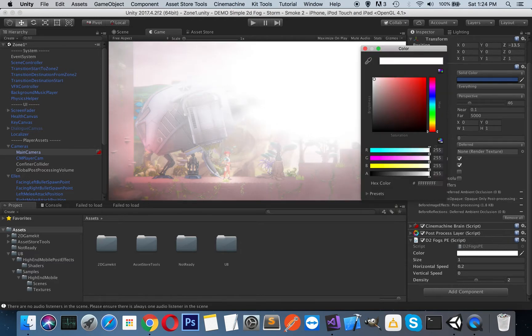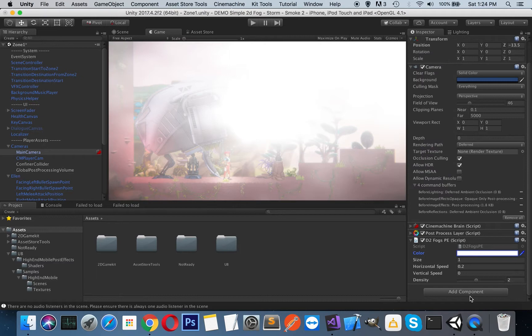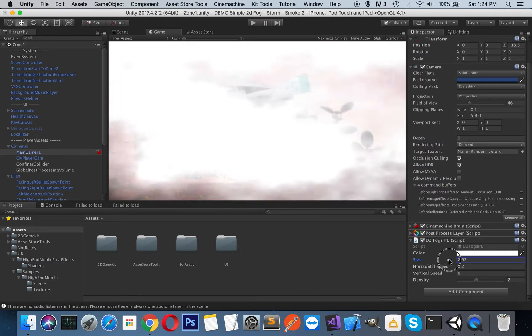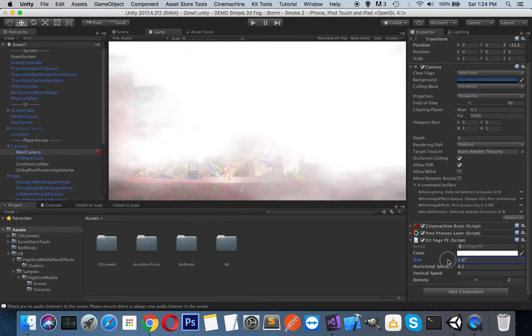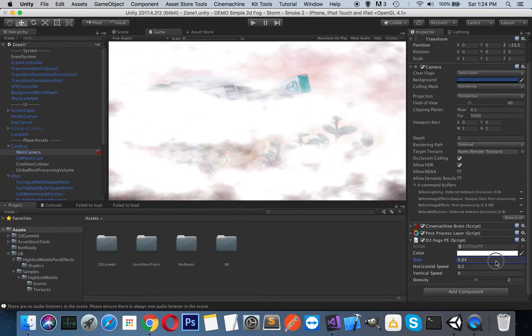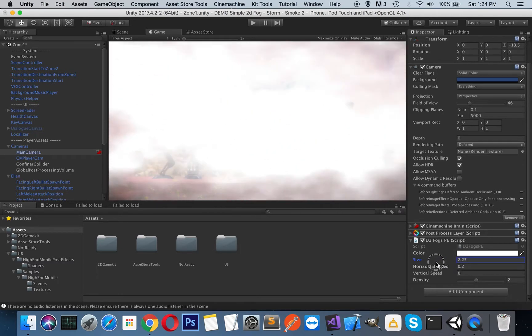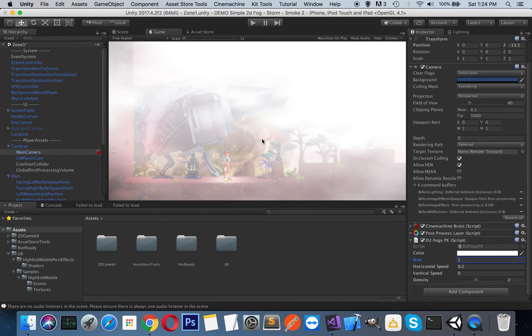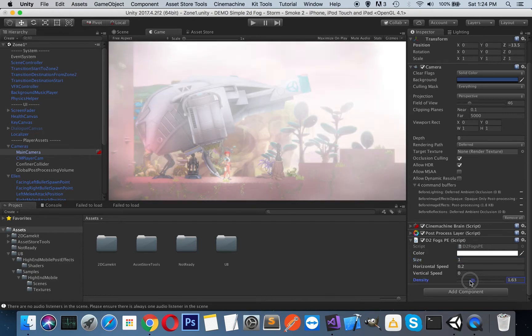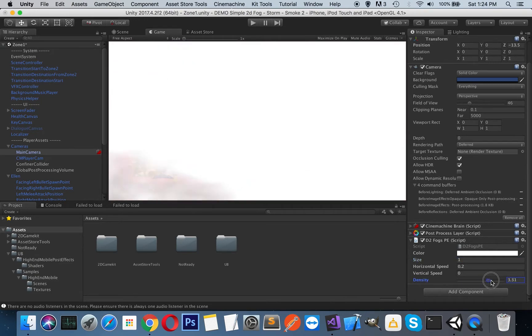You can play with it. You can change the fog color and its size. You can think of it as a zoom effect. We have horizontal and vertical speed of the mist, and this is the density of the fog.